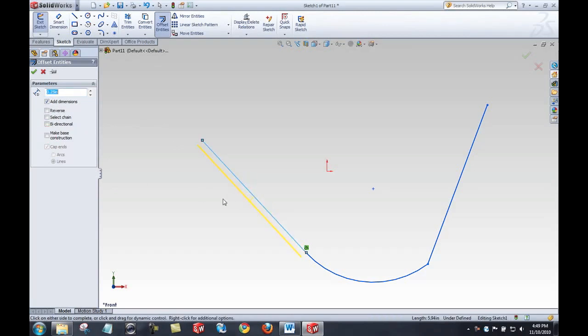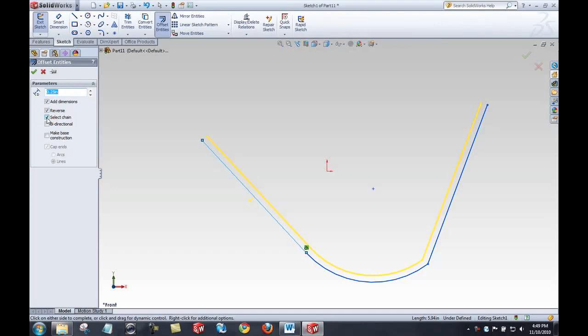We'll start with that line. You can see it's just going to give me a preview of where I'd like to offset that. I can reverse the direction of the offset. I can have SolidWorks automatically select that chain of elements.